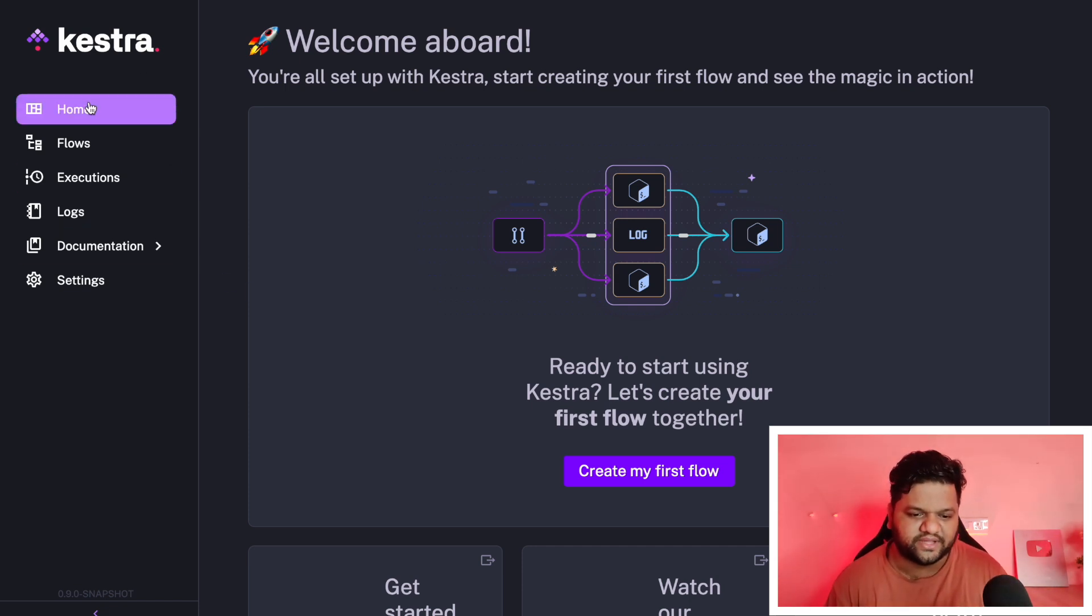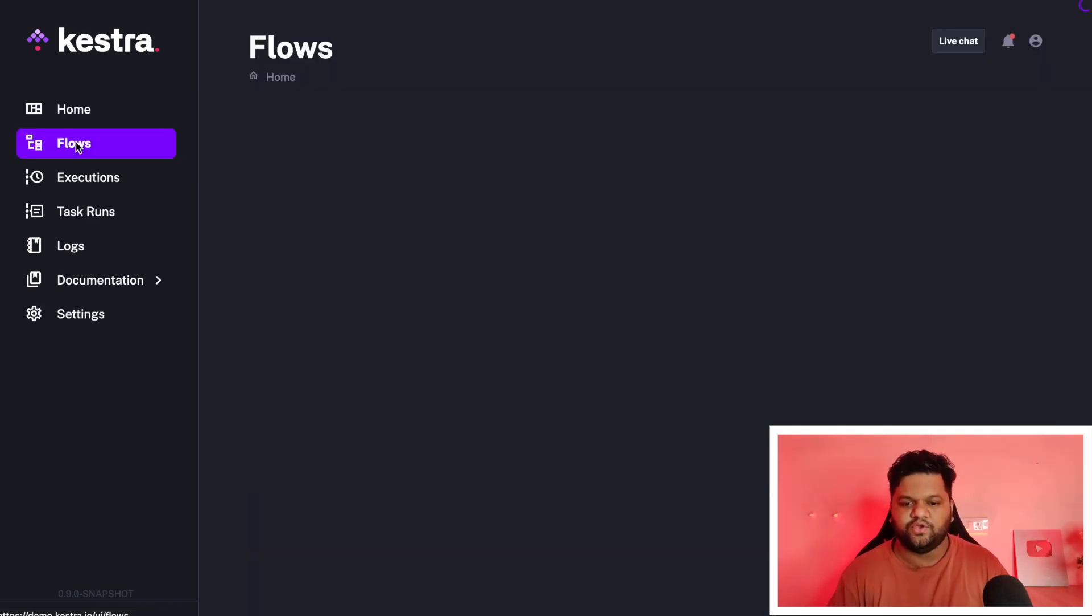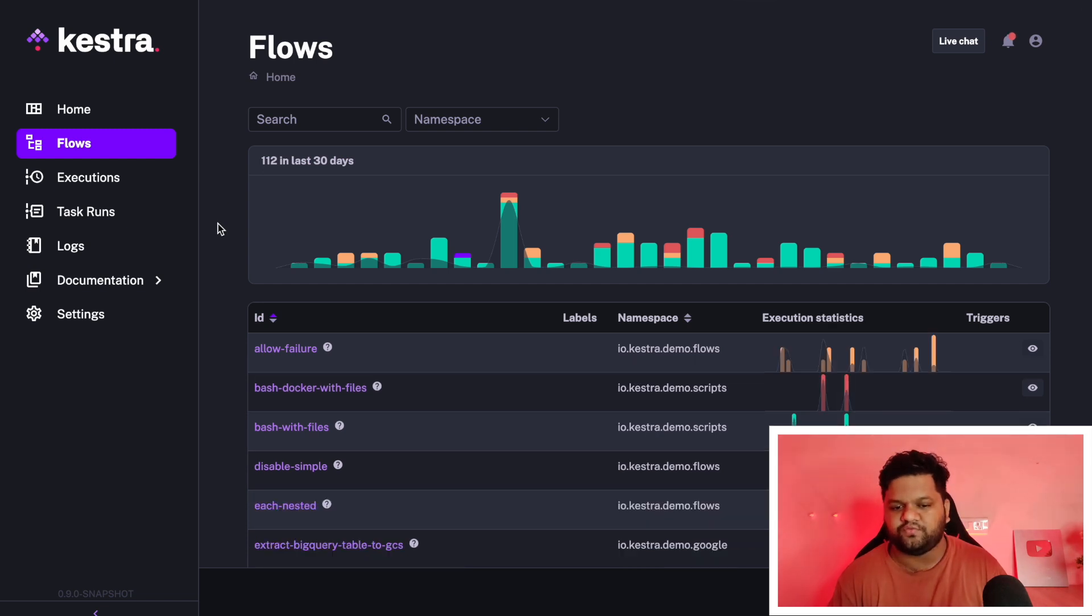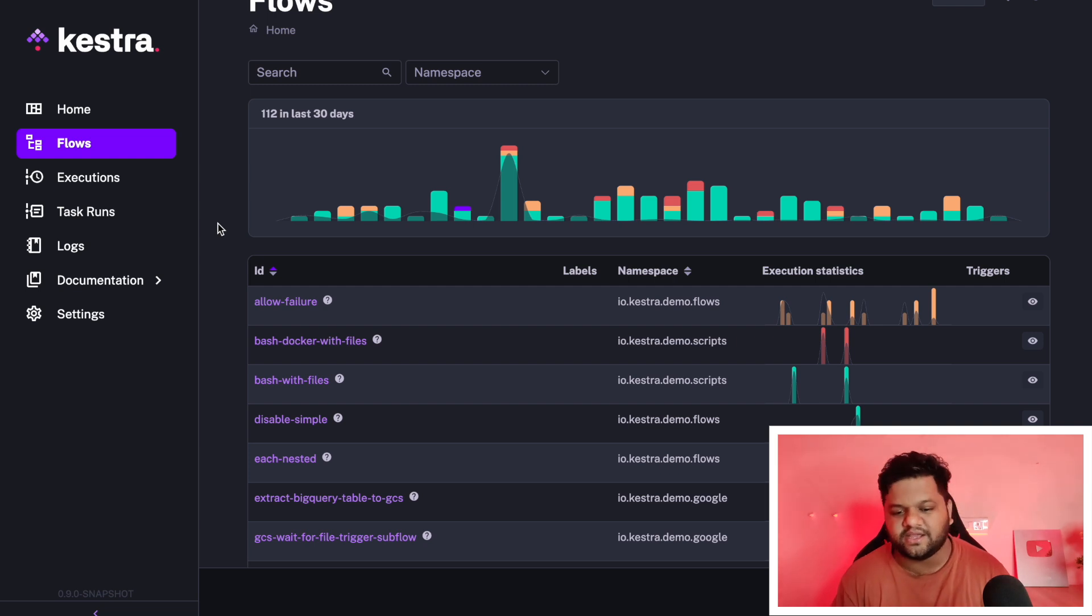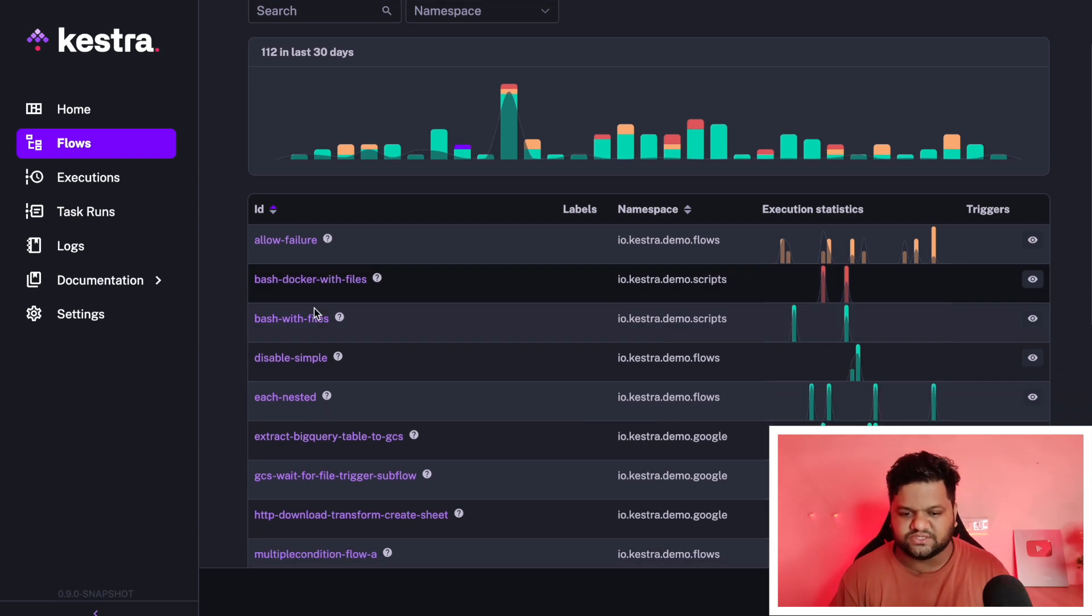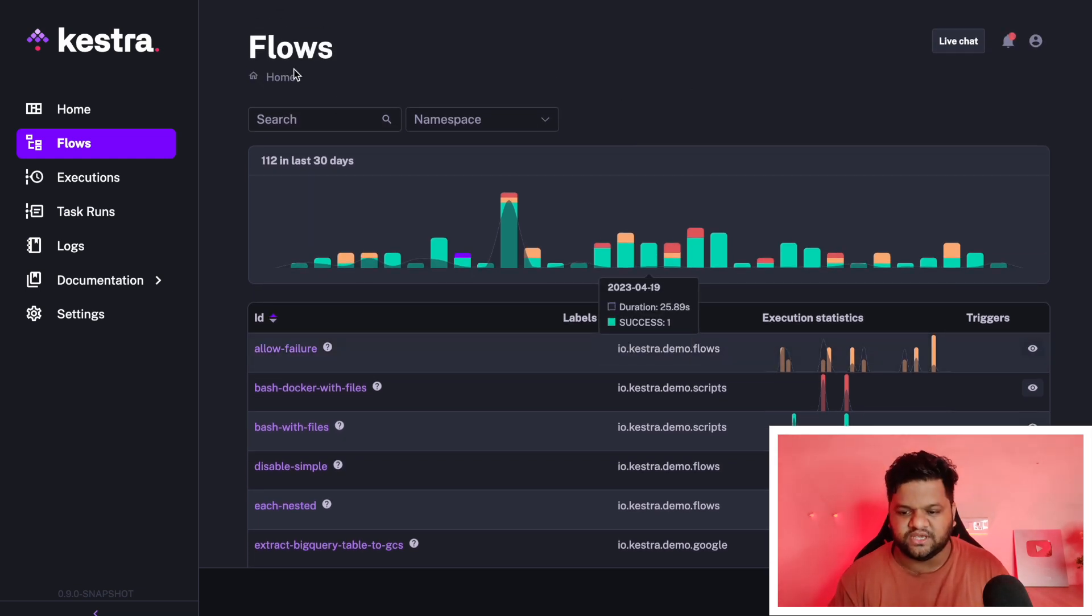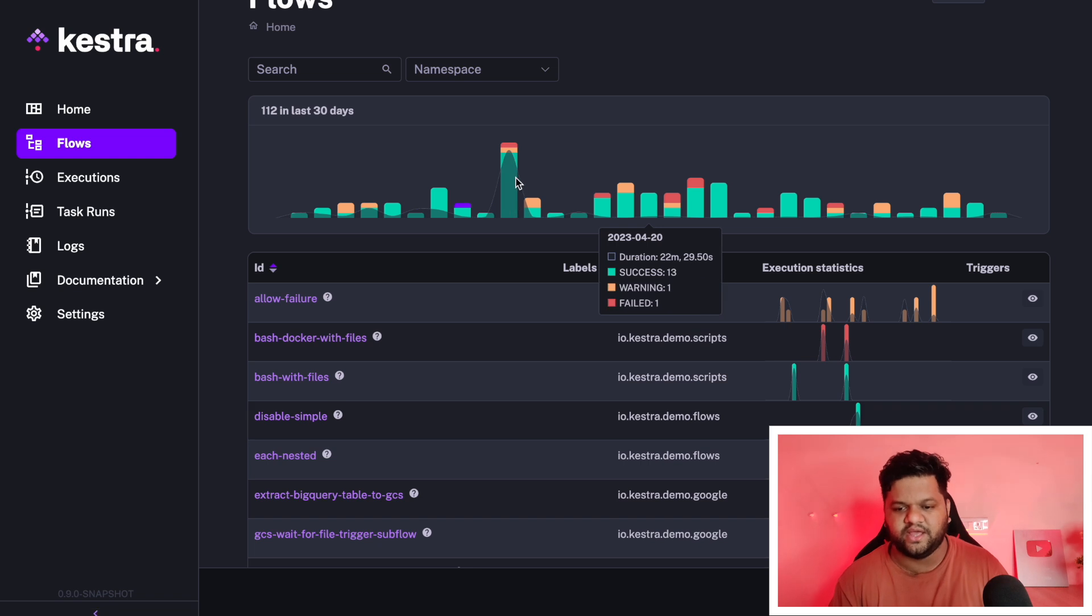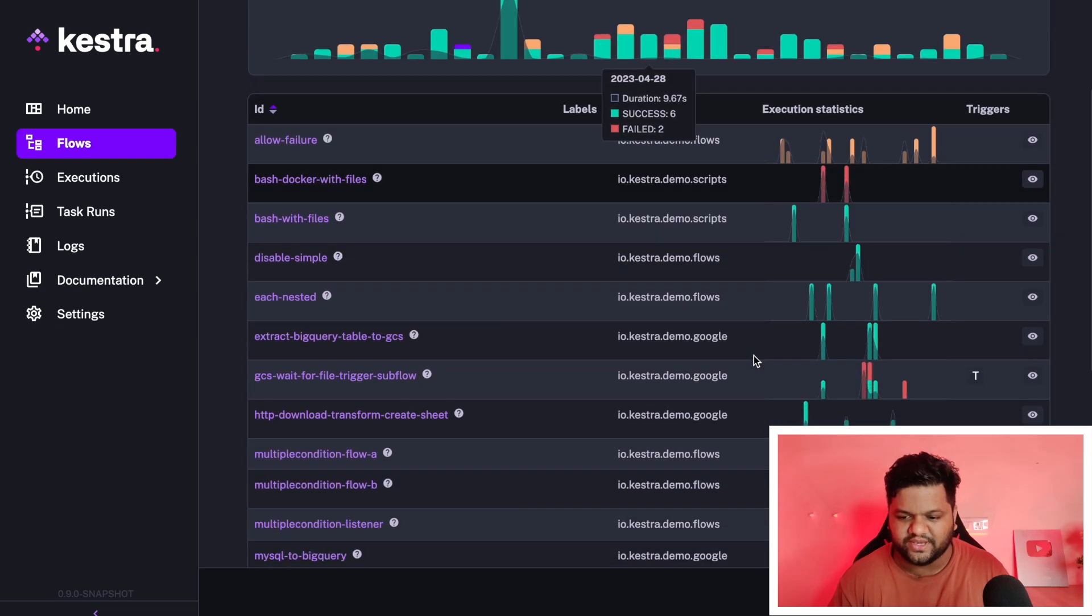This is the cool and very interactive UI of Kestra. As you can see, we have a homepage, we can start creating our first flow. We already have created a couple of demo examples just to show you how we create and declare these workflows. This will be the dashboard where we can see how many flows are there, their execution, how many failures occurred, all those things we can see.